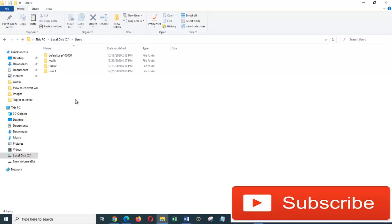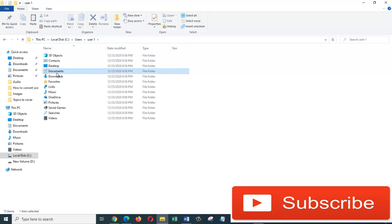So let's double click on it, and here my important documents, files and folders are in three folders: Desktop, Documents and Downloads. So I'm going to select all three of them.